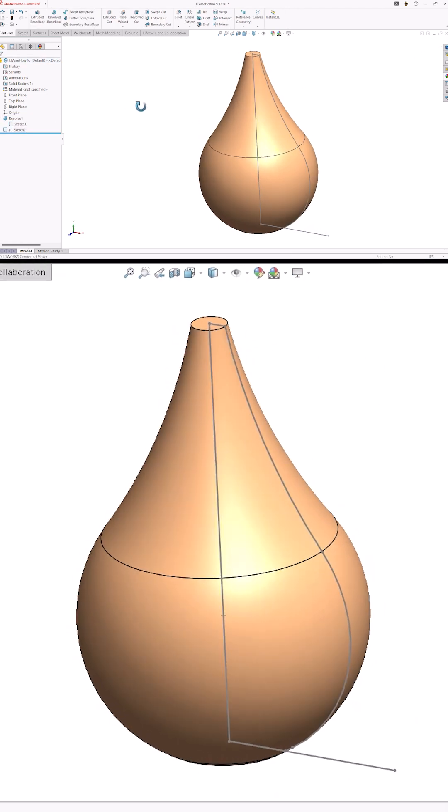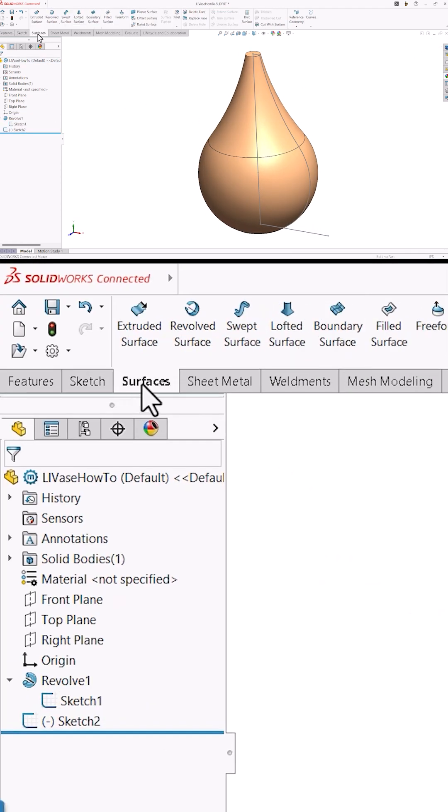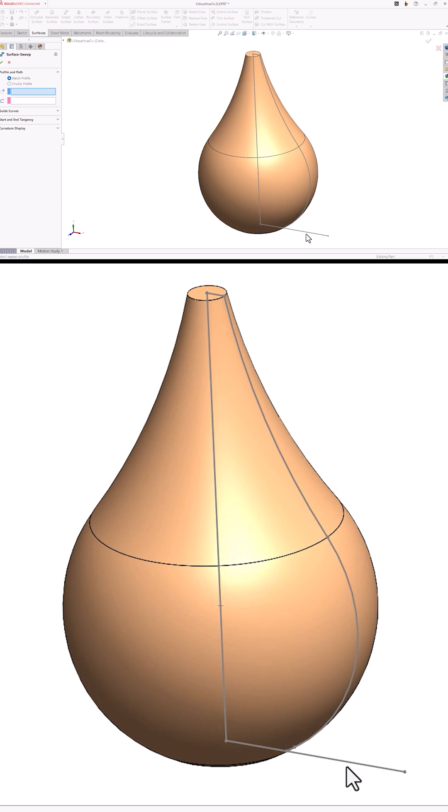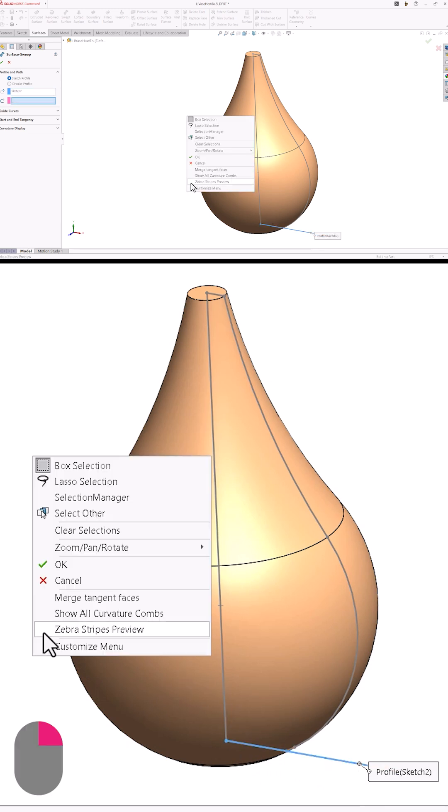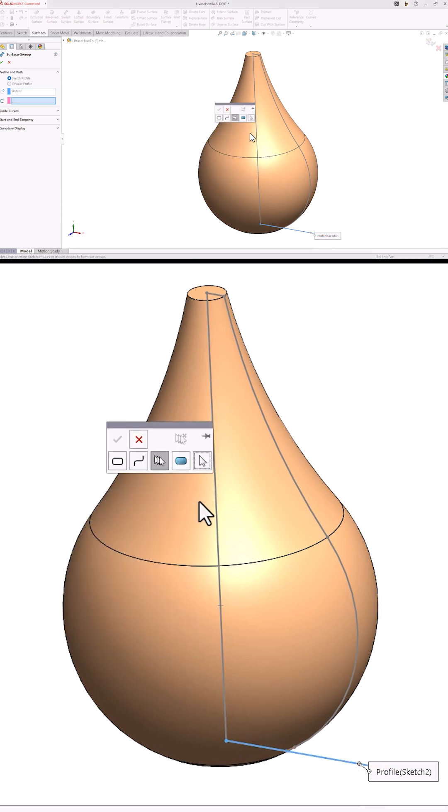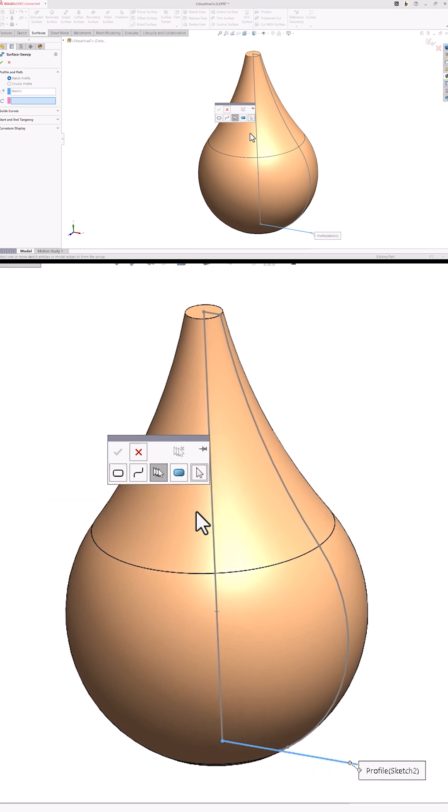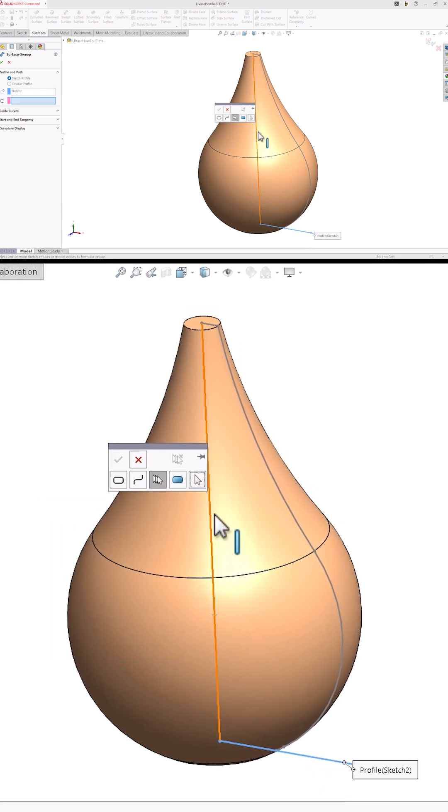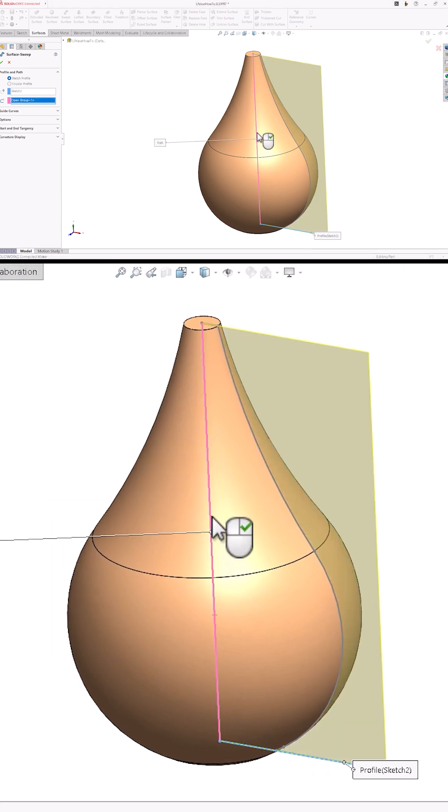Now I'll create a swept surface. I'll use the single line that we just sketched as the profile and then right-click in the empty graphics area to turn on the selection manager. This tool allows me to select one or more pieces from a sketch instead of using the whole sketch. I'll select just the vertical line from the first sketch and right-click to confirm my selection.